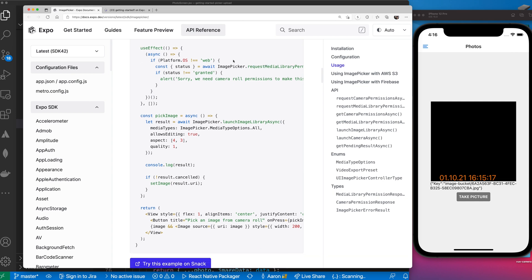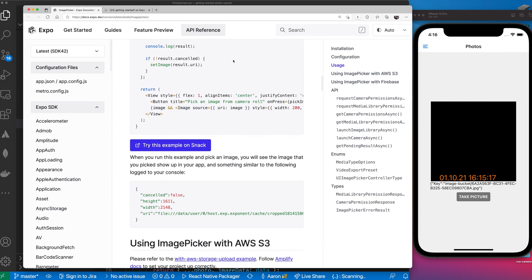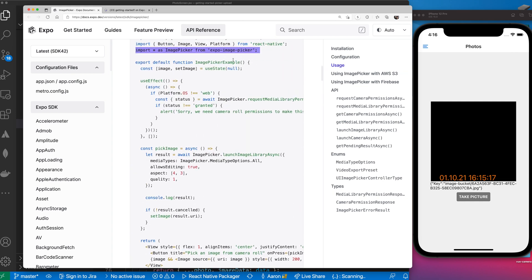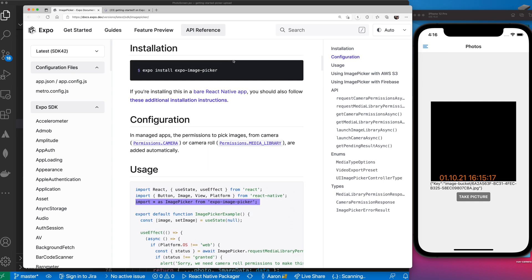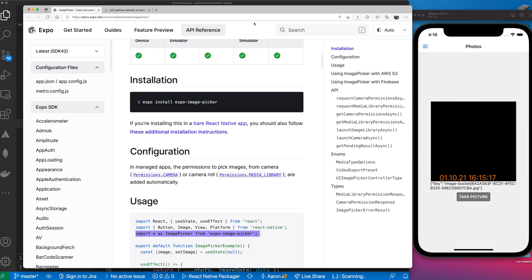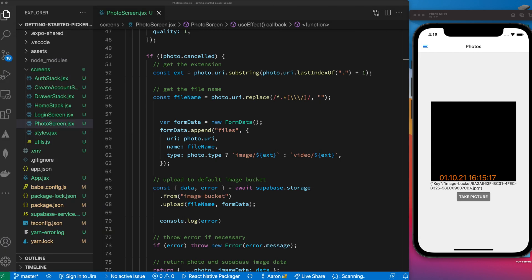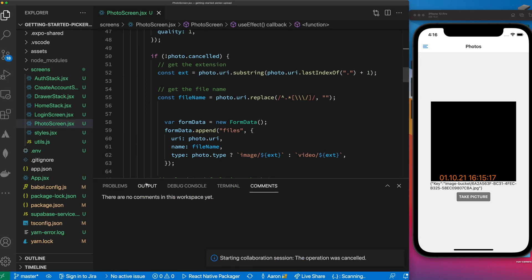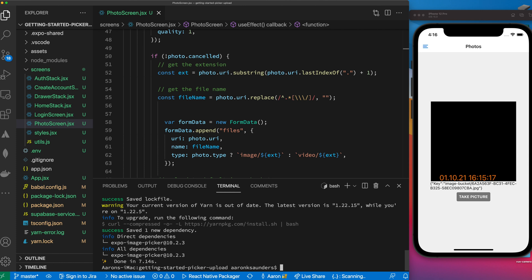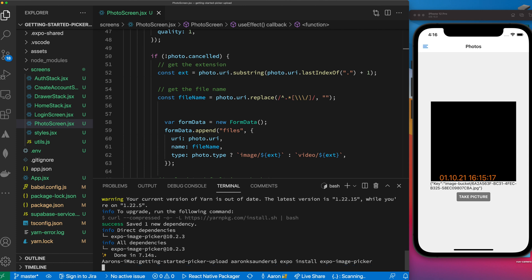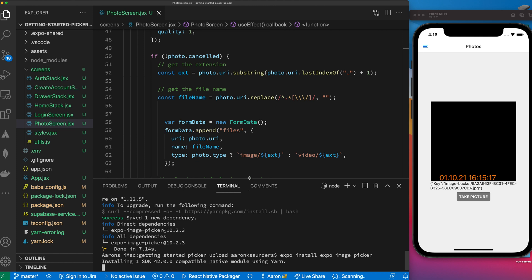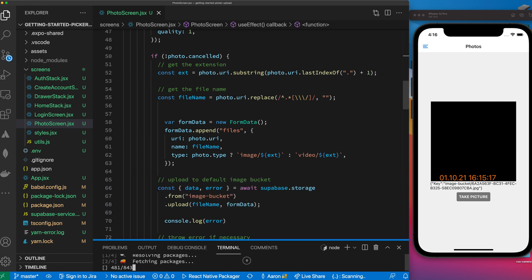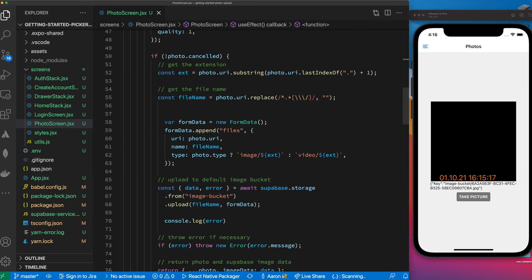There is one thing I need to do - I need to actually install this component. I'll go down to my terminal and it's already installed, but just to let you guys know this is the command to install image picker.